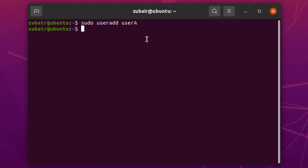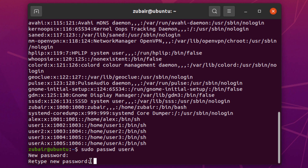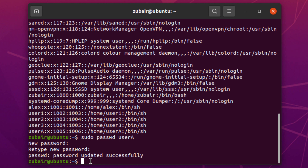Now to check if this user has been created, we have a command: cat /etc/passwd. Basically it's a file, and in Linux we have information about everything in files. If I hit enter, you can see we have successfully created a user with the name of user_a. Now we want to set a password for that user, so I'll write: sudo passwd user_a, type the password, retype it, and it says password updated successfully.